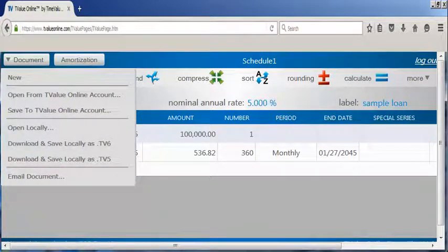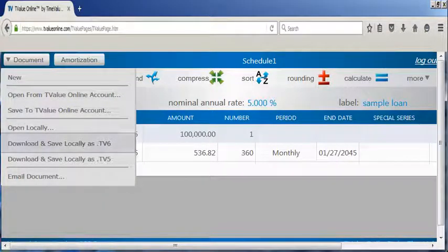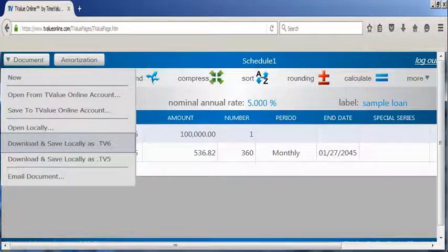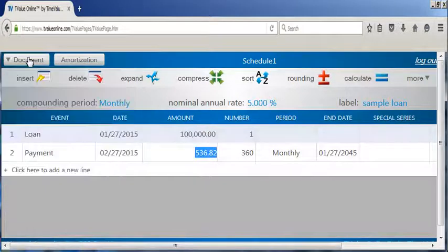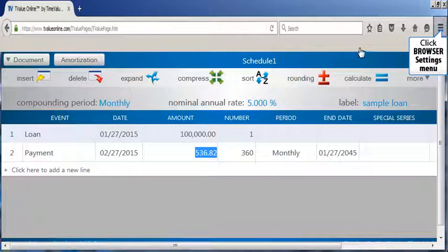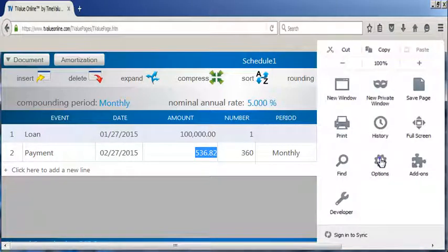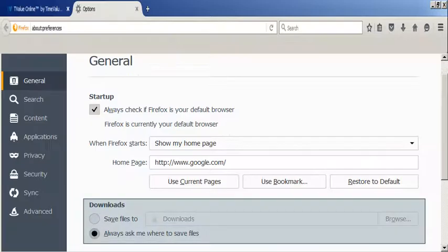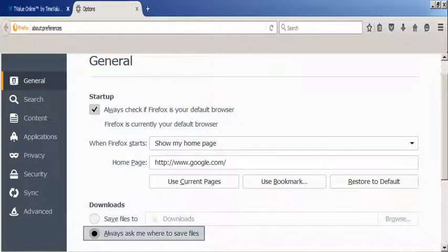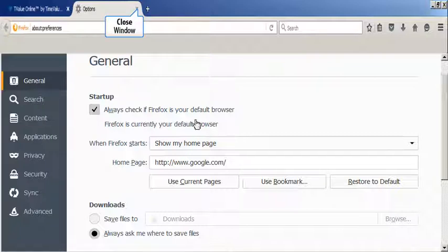It is recommended that you first save your document to the T value online account before downloading and saving the document to your computer. Since each web browser handles downloads differently, you should check the browser settings. Click options, then scroll to downloads. It is recommended that you select the always ask where to save downloads option. By choosing this option, you can determine the folder a file will be downloaded and saved to, along with having the opportunity to name the T value online document. This step should be taken prior to downloading a T value schedule to your computer.